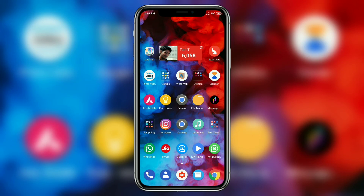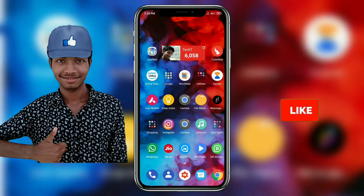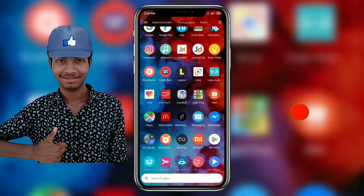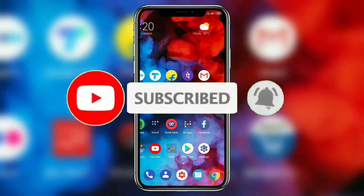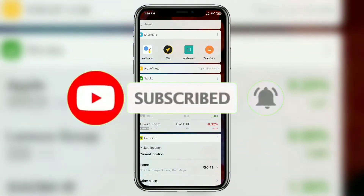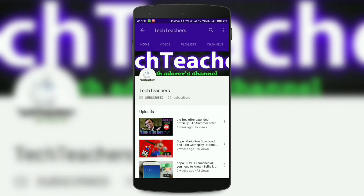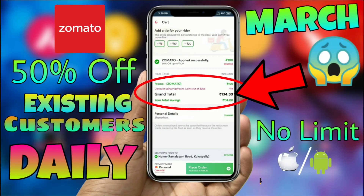That about wraps up the video. Hopefully you enjoyed the content — if you did, make sure to hit the like button. If you want to see more awesome videos dropping at least twice a week, hit the subscribe button and the bell icon to get notified. This is Jonathan from Tech Teachers reminding you to check out my previous video — links can be found on screen or in the description below. Thanks for watching!